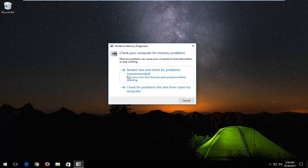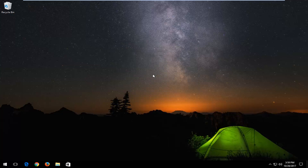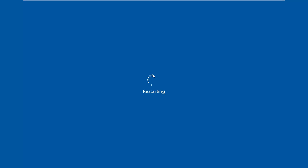I would recommend after closing out of any open programs or applications you have on your screen that you left click on this option that says 'restart now and check for problems.' So again left click on that. And this will take some time to run so just be patient.